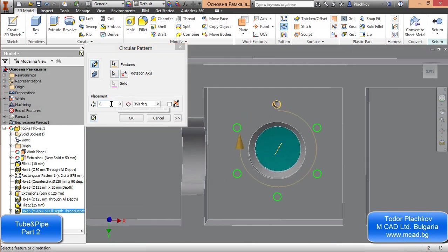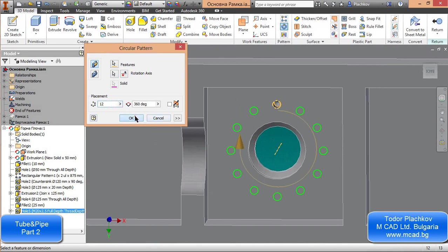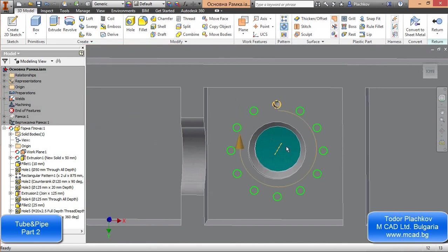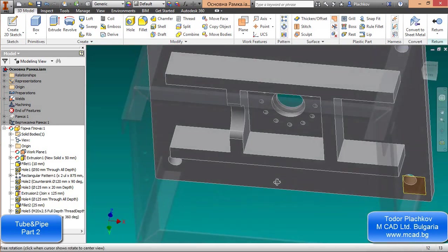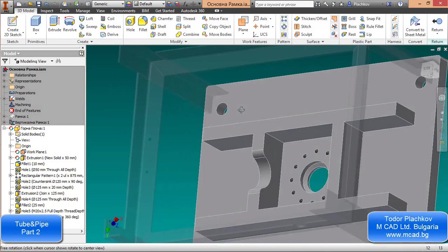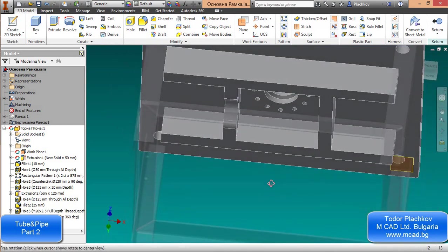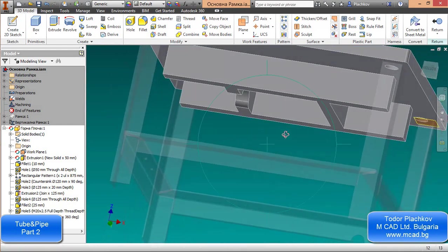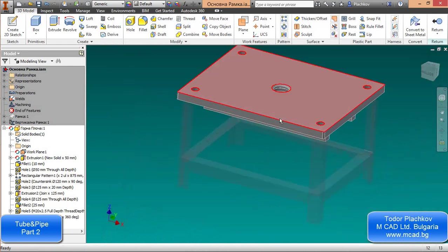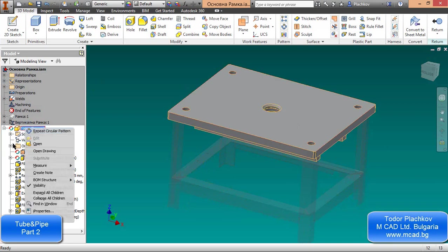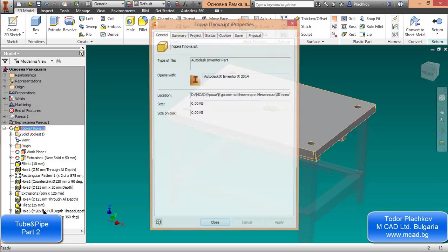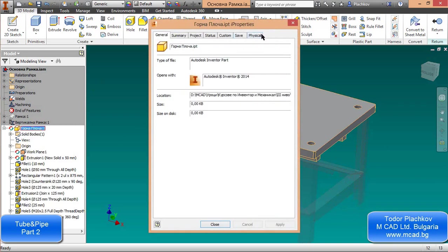Then I use the circular pattern command. I select the hole, and for the axis I select a circular face — Inventor creates a virtual axis. The number of holes is twelve. That's the final design — that's the final modeling of my detail.